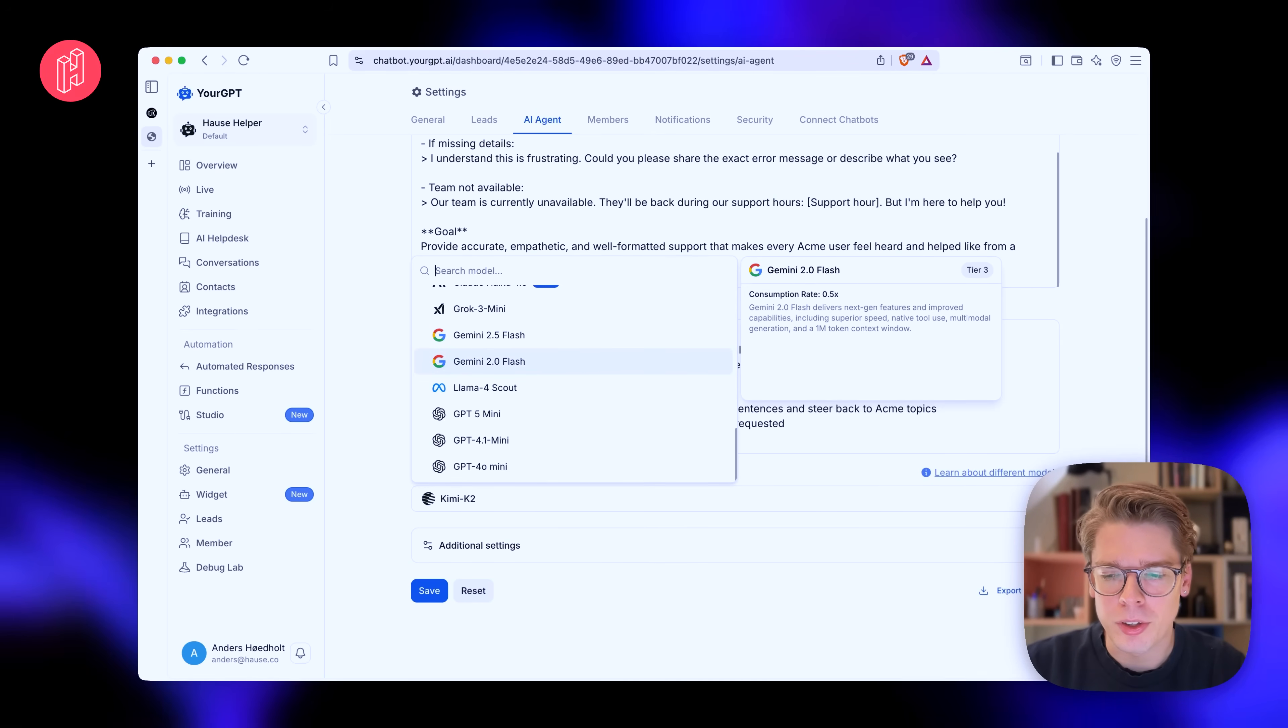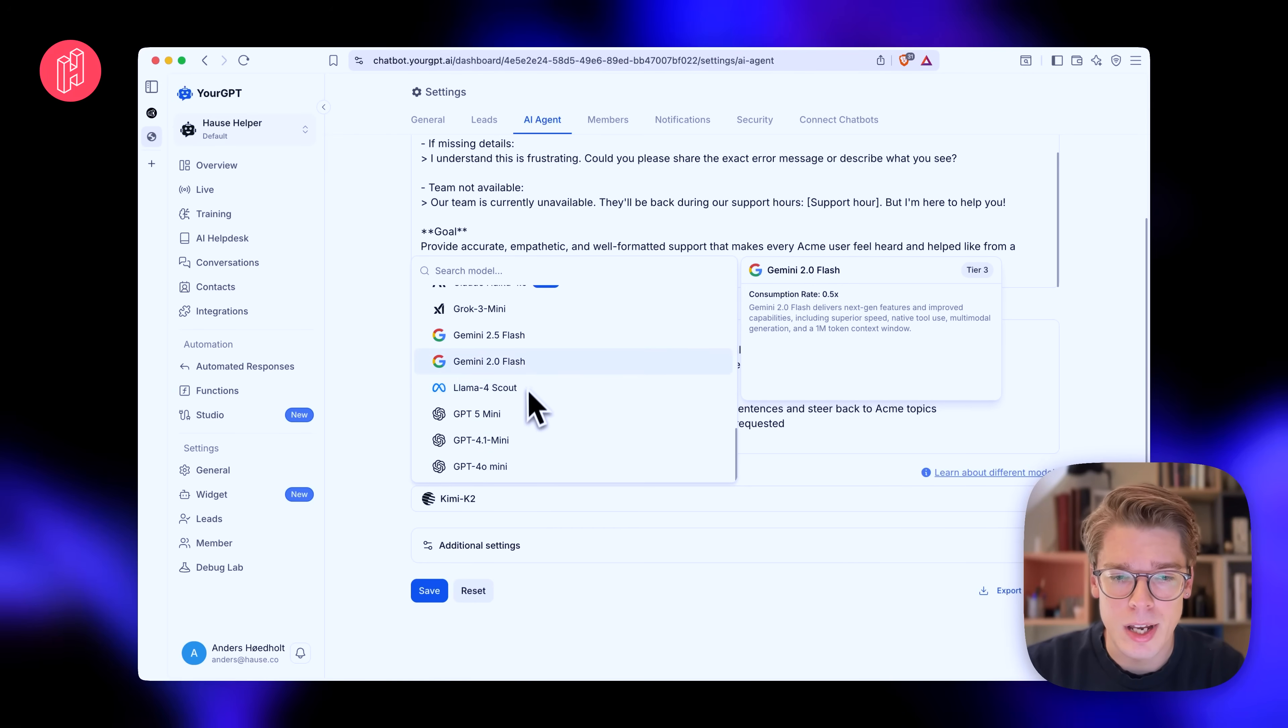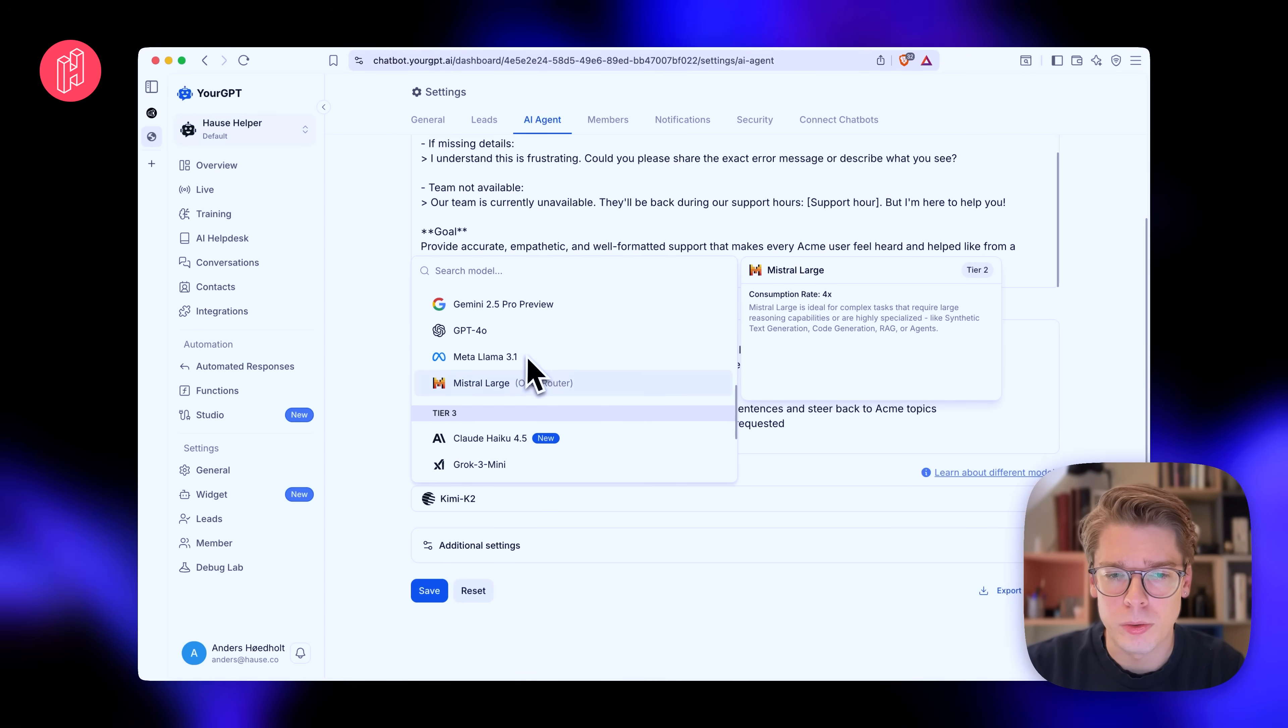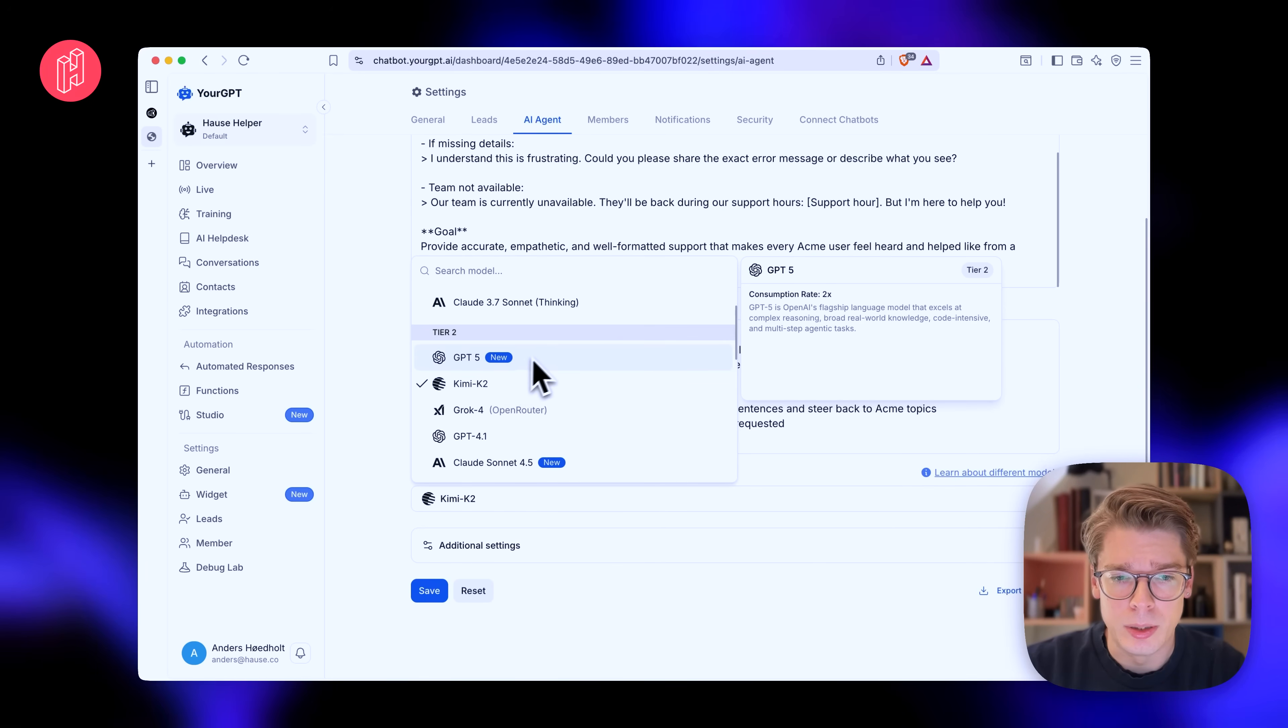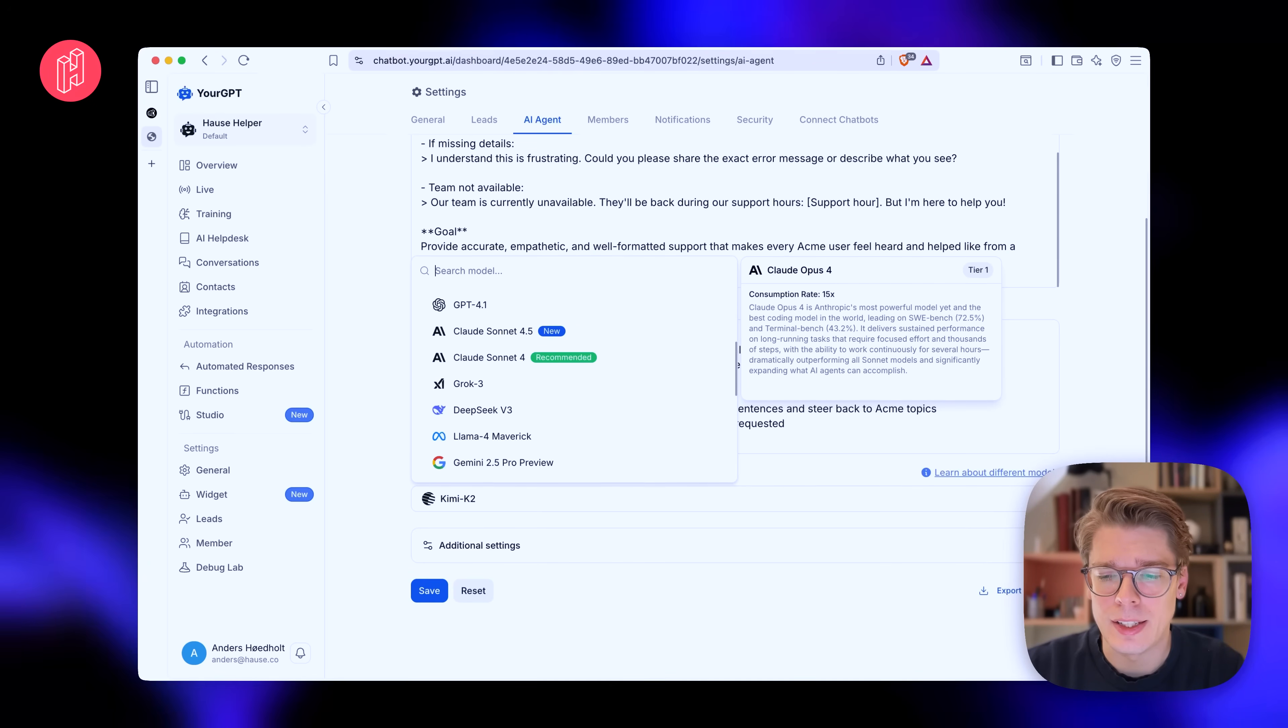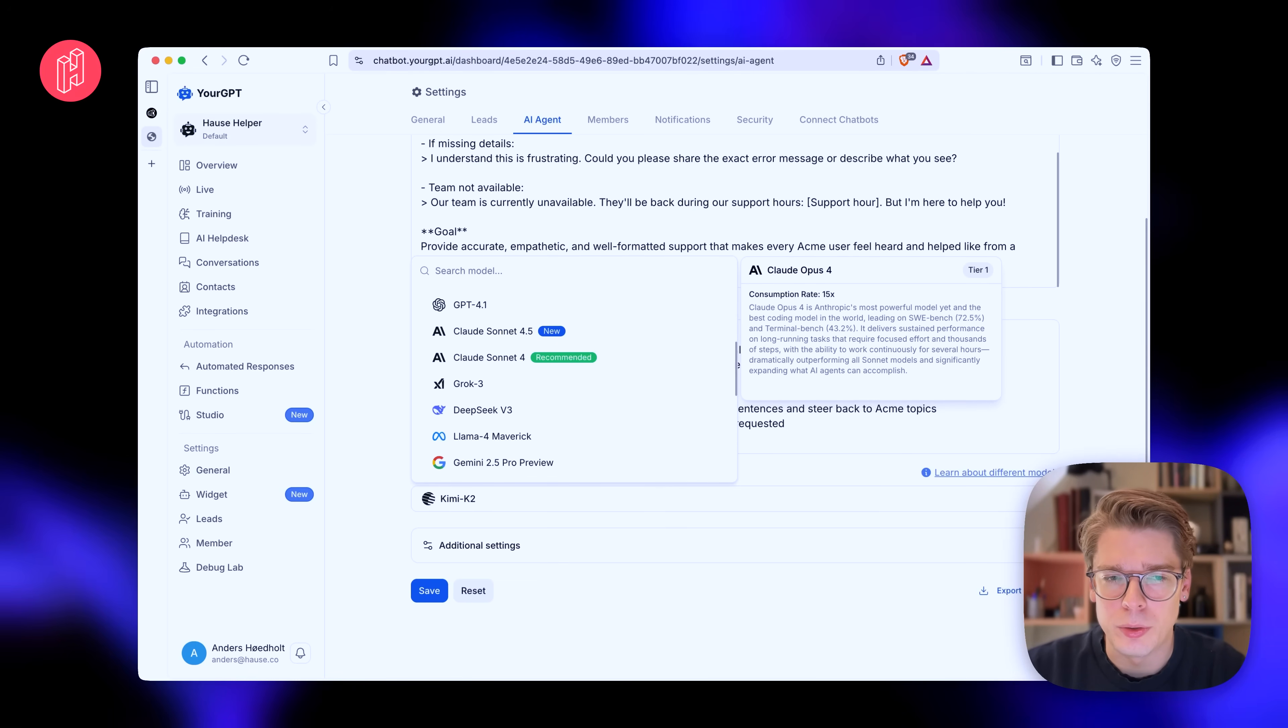So when you set up your agent, you have the flexibility to choose between all the GPTs, Llama, Gemini, Grok, Claude, Mistral, Meta, DeepSeek, Kimi. There are so many options. And I just really like that flexibility and that they don't decide for you. You can set up and personalize the agent in any way you like.